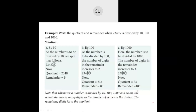Whenever a number is divided by 10, 100 or 1000 and so on, the remainder has as many digits as the number of zeros in the divisor. So the remainder will have as many digits as there are zeros in the divisor, and the remaining digits form the quotient. This is what happens when you divide a number by 10, 100, 1000, 10,000 and so on.